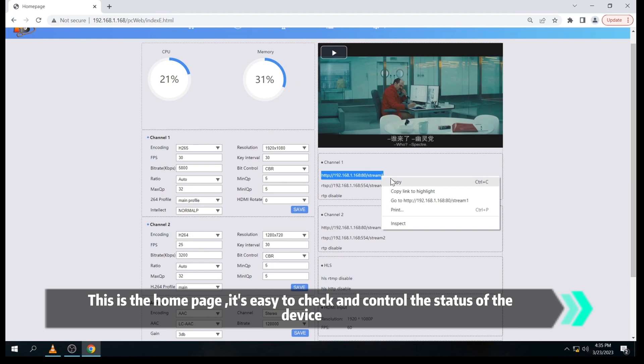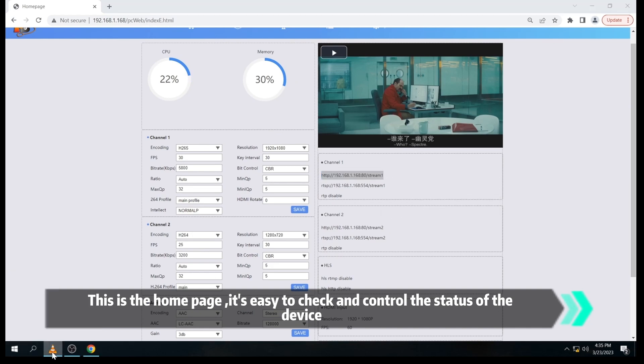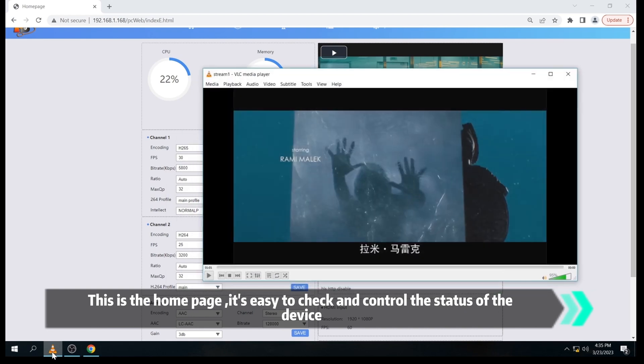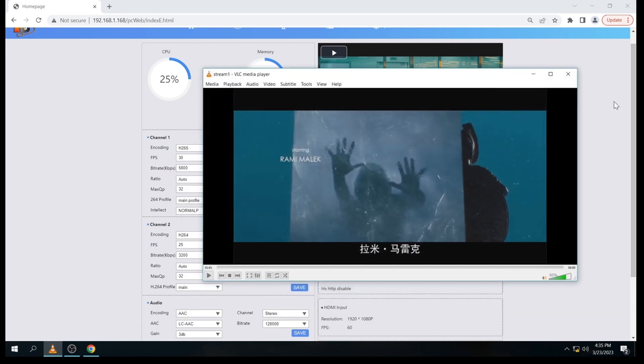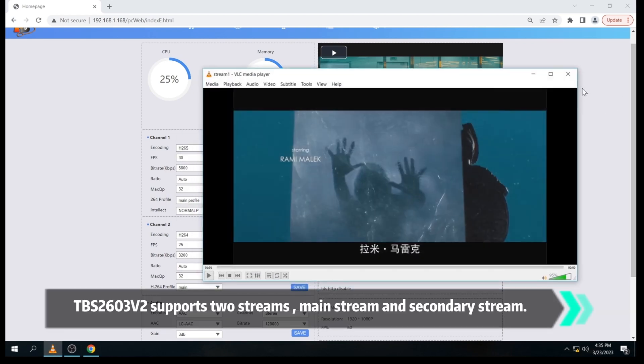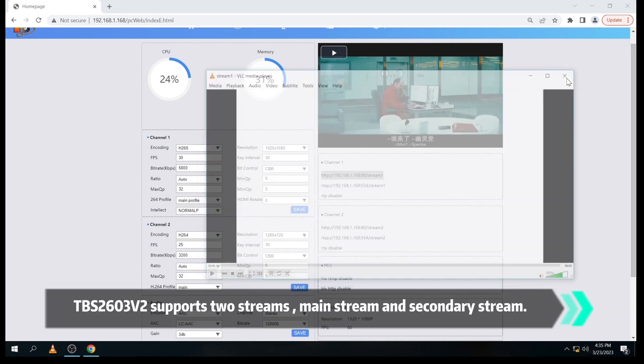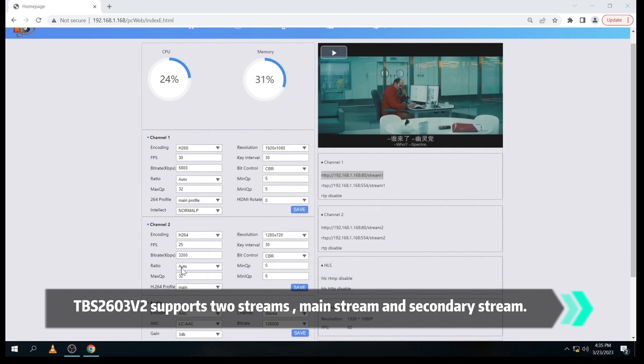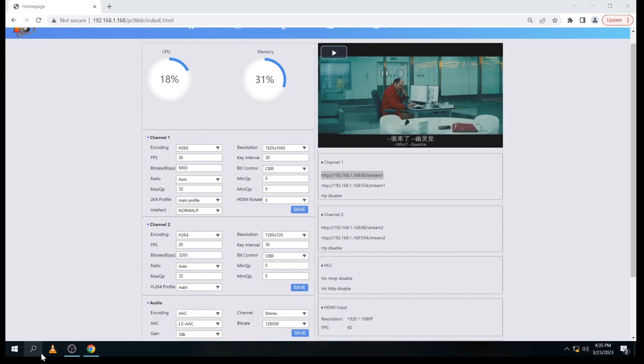This is the home page. With it, it's easy to check and control the state of the device. From the home page, we can see TBS2603v2 supports two streams: one main stream and one secondary stream.